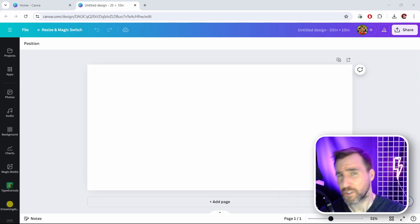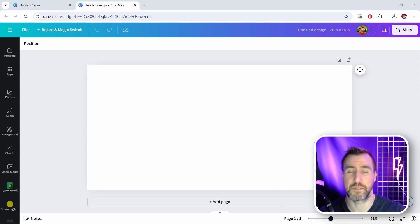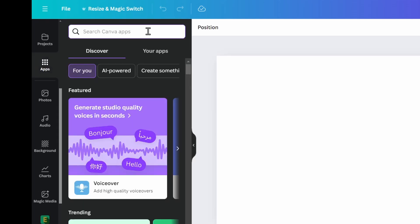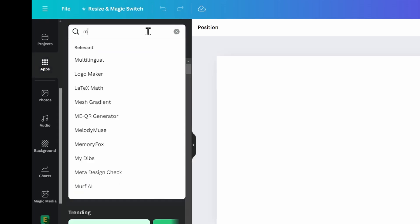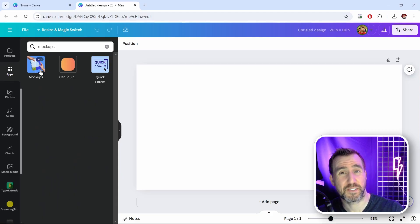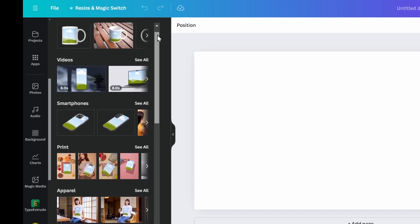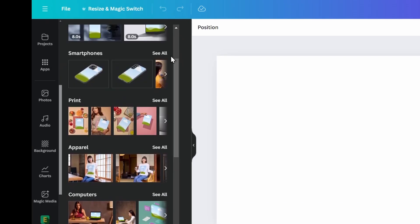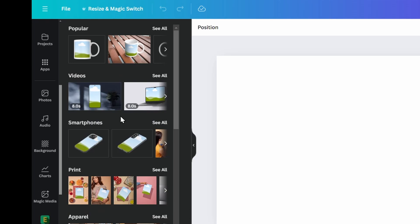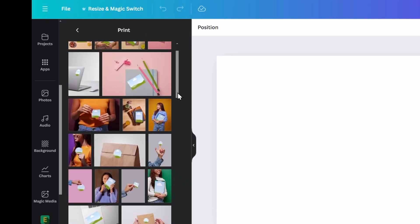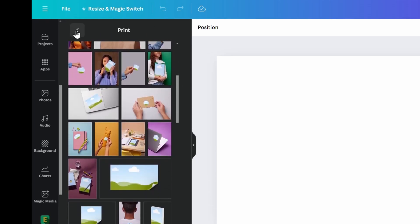First, let's look at Canva's own mockups. We can access these by clicking the Apps button, then search for the app called Mockups — I think this used to be called Smart Mockups but now it's just Mockups. Click on it and scrolling down you'll see tons of options with different categories from smartphones to apparel to computers. You can click 'See All' to browse more.